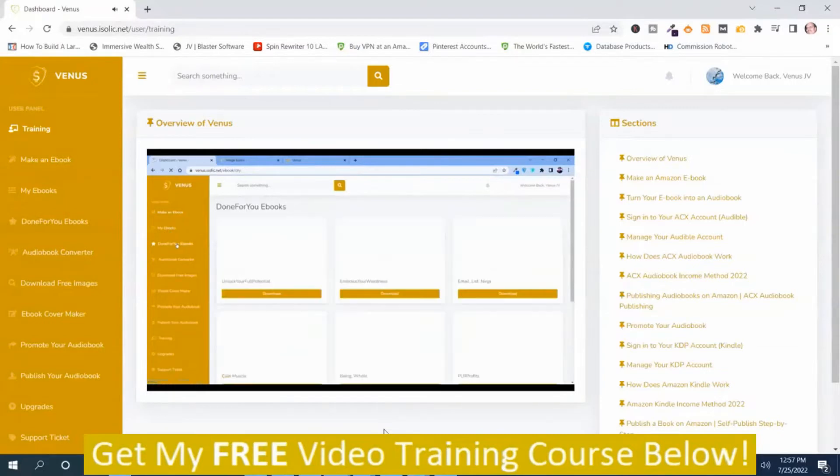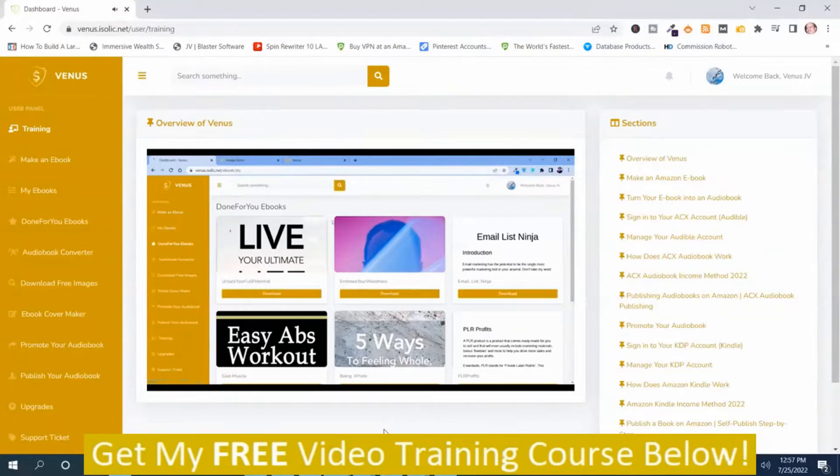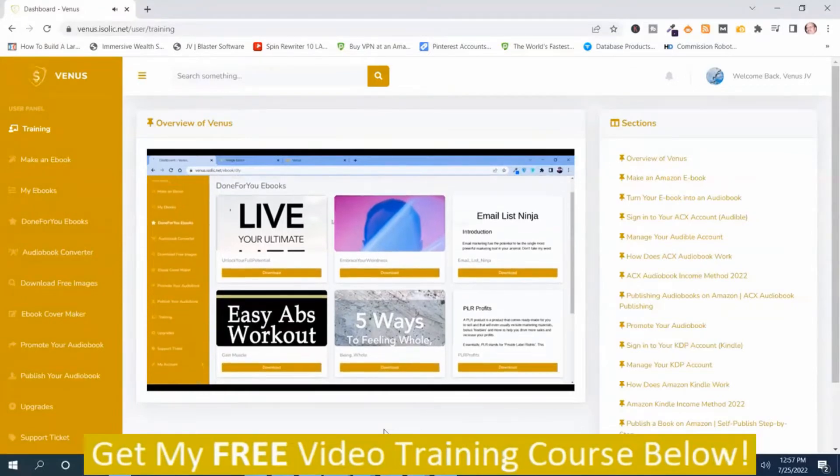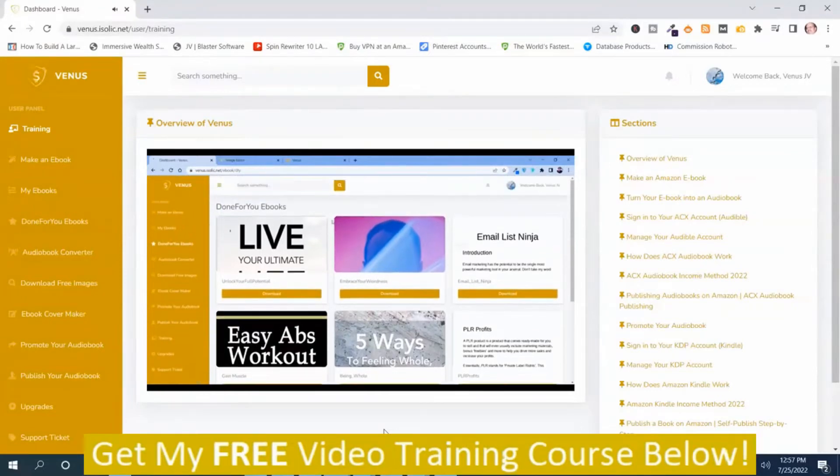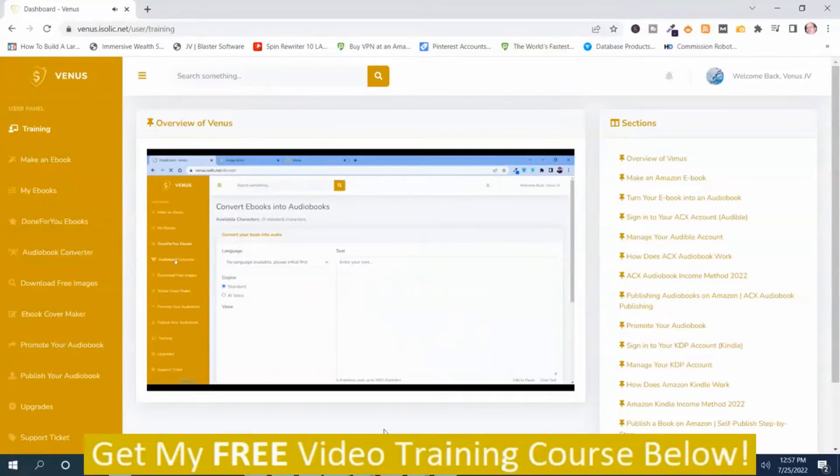Now, not only that, there are hundreds of done-for-you ebooks which you can use for yourself and turn them into an audiobook.